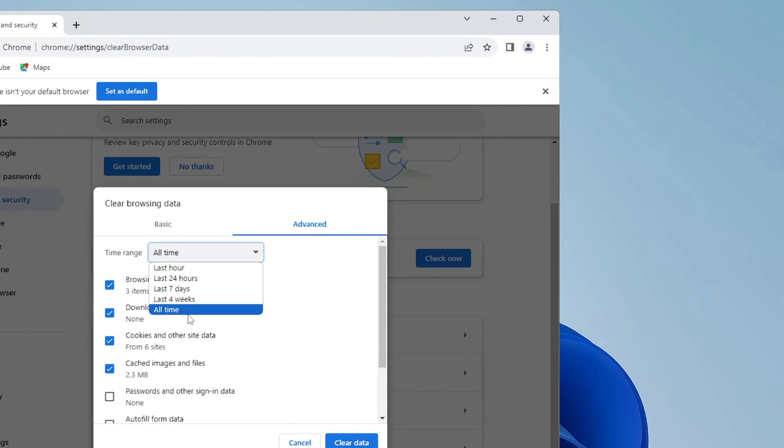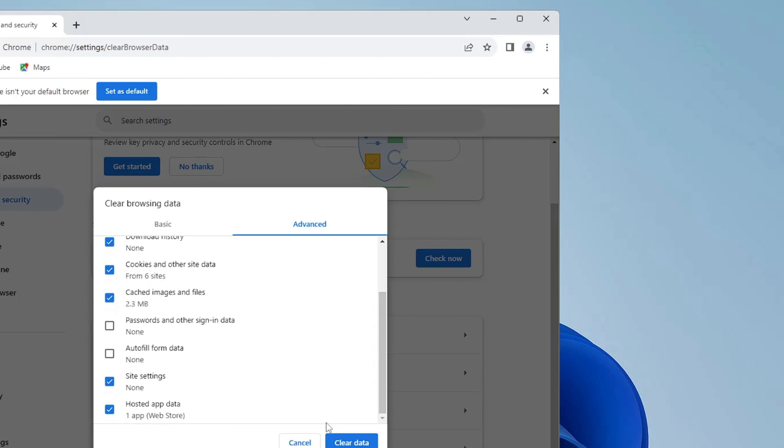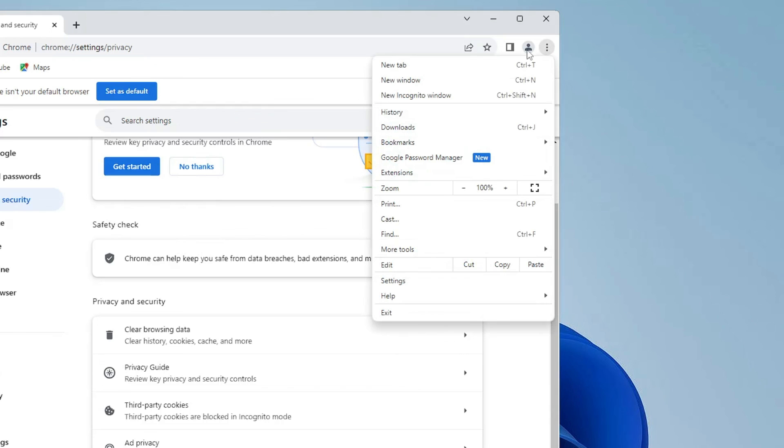In the Time Range, choose All Time. Here you have to uncheck the Passwords and Autofill Form Data, the rest you can check it. Then you have to click on Clear Data.